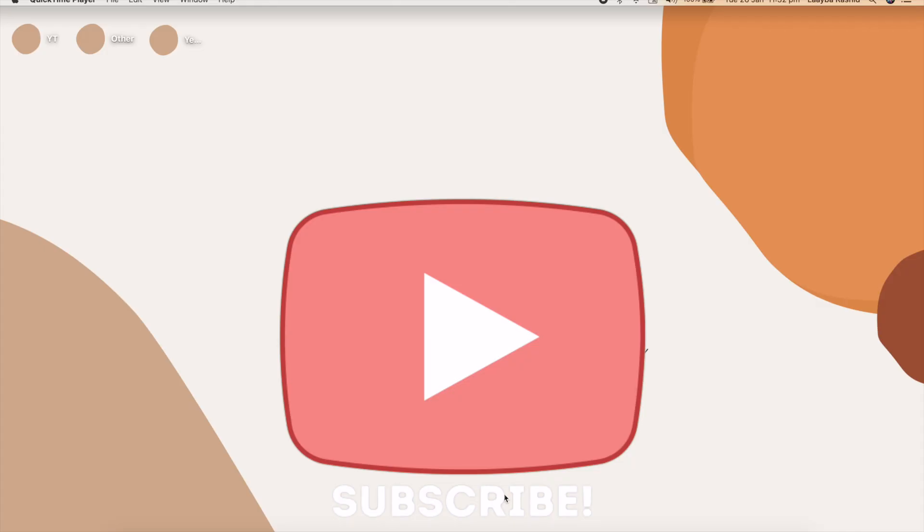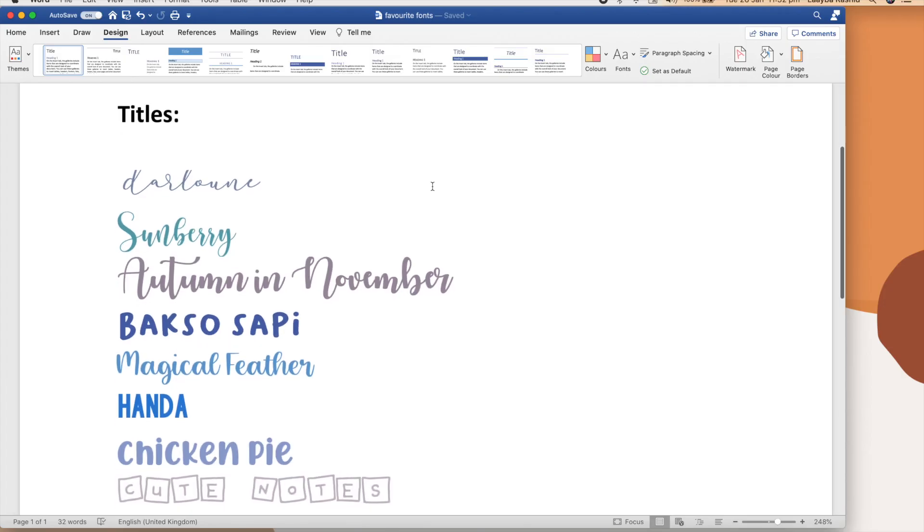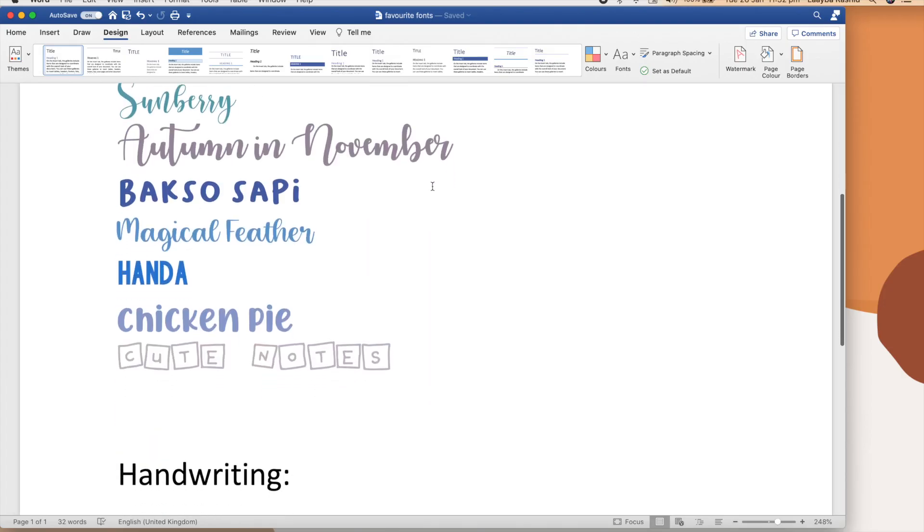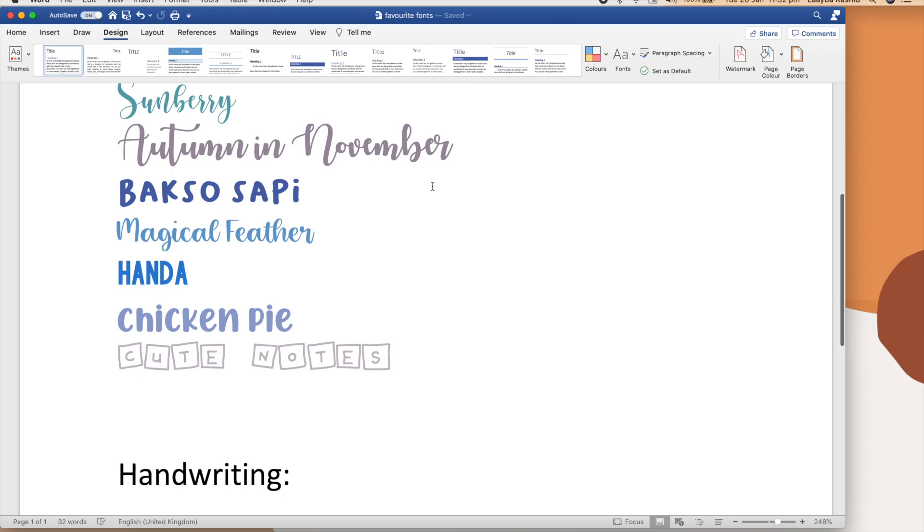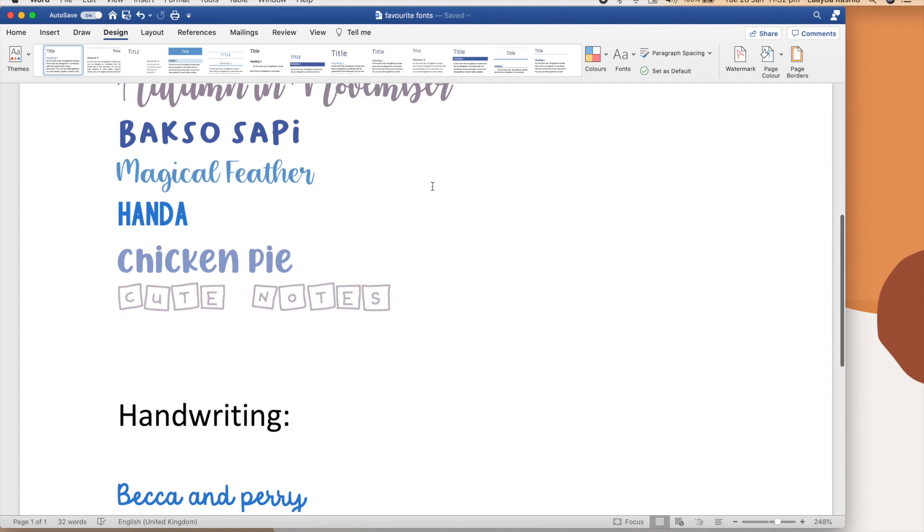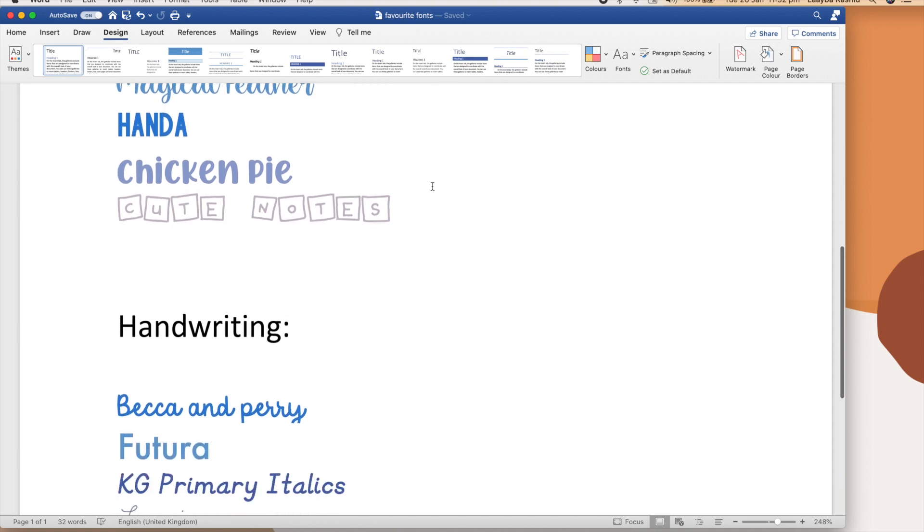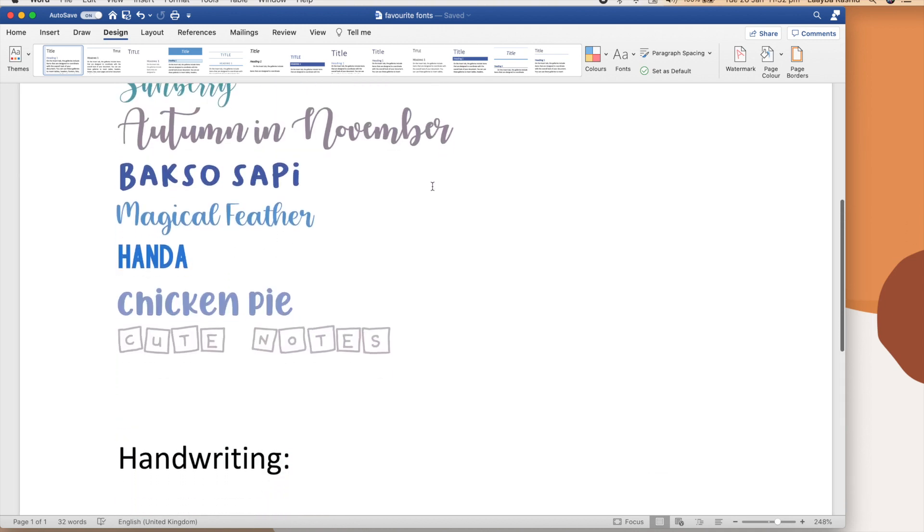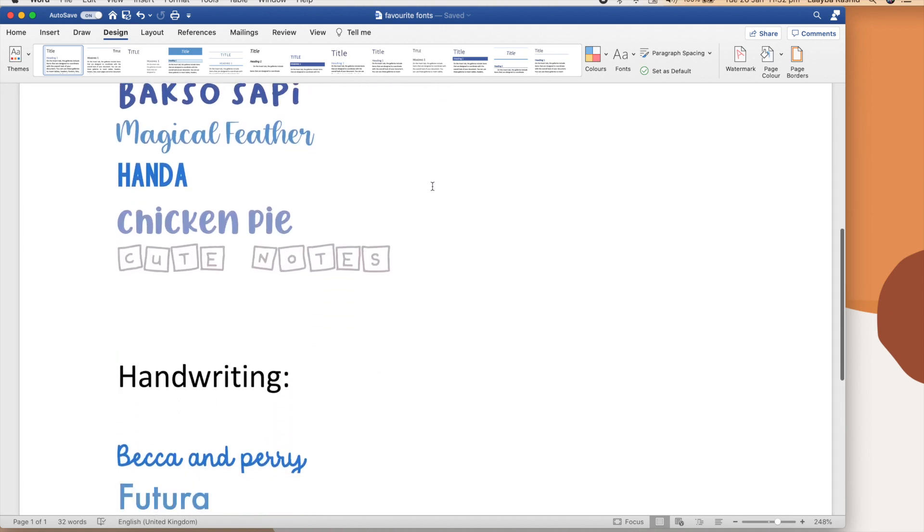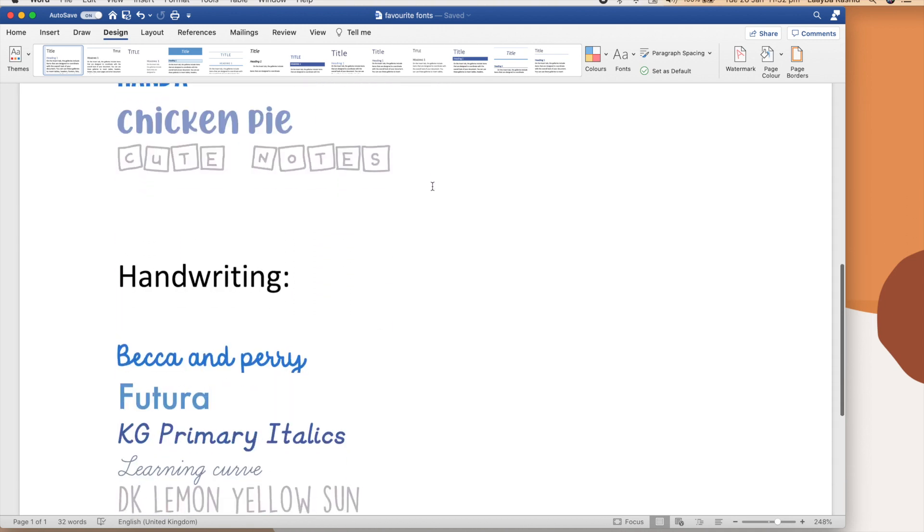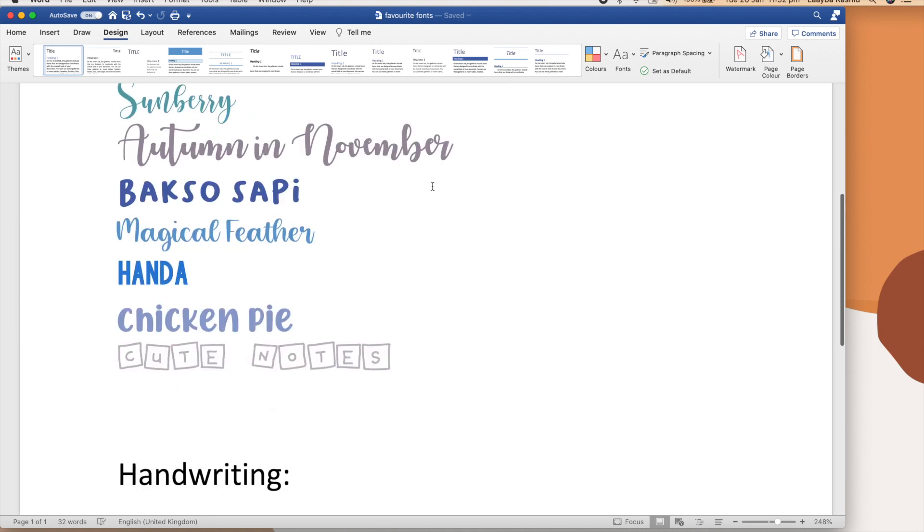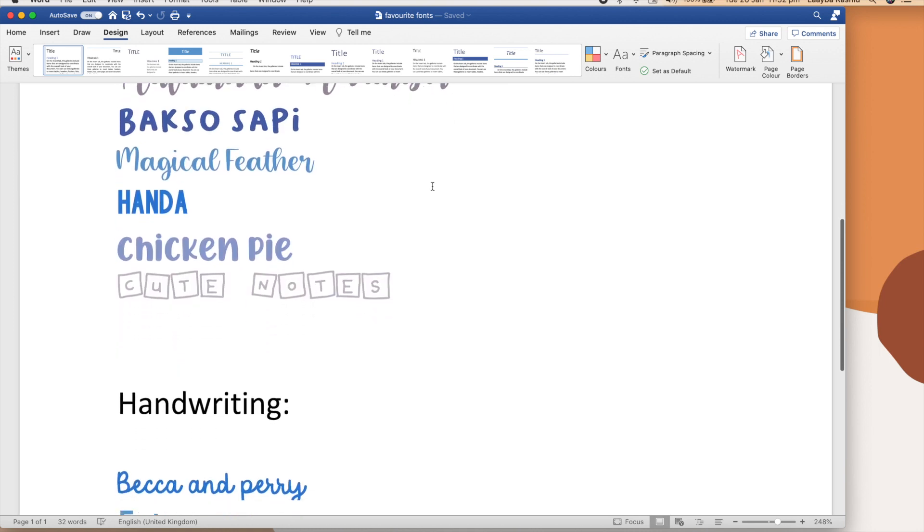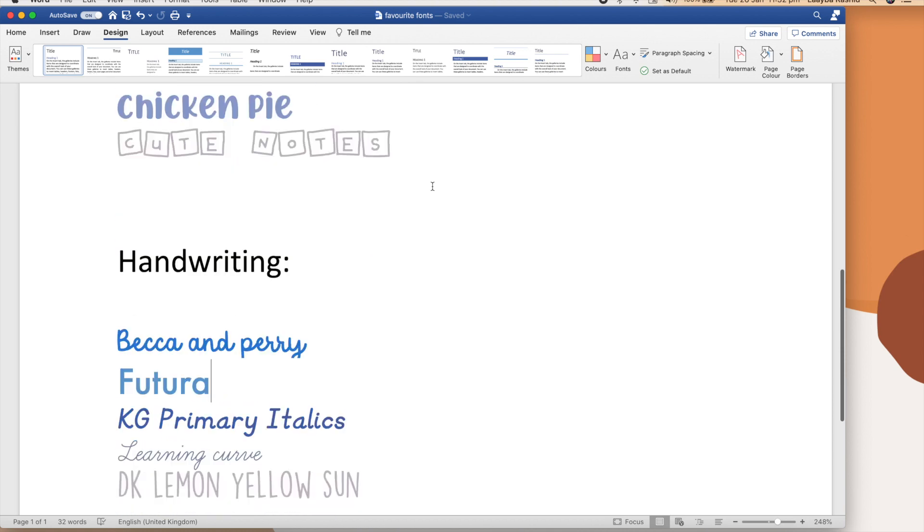Some of the fonts I like to use for the titles are, sorry for any mispronunciation. Titles: Darlun, Sunbury, Autumn in November, Baxo, Sapi, Magical Feather, Handa, DK Lemon Yellow Sun, Chicken Pie, and Cute Notes.